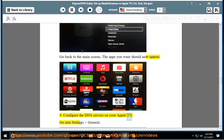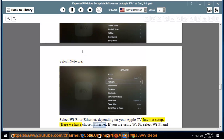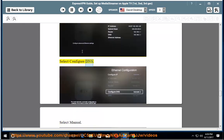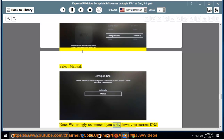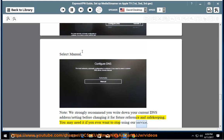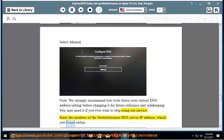Step 5: Configure the DNS servers on your Apple TV. Go into Settings > General and select Network. Select Wi-Fi or Ethernet, depending on your Apple TV internet setup. Here we have chosen Ethernet. If you are using Wi-Fi, select Wi-Fi and enter your wireless network credentials. Select Configure DNS and select Manual. Note: we strongly recommend you write down your current DNS address/setting before changing it for future reference. You may need it if you ever want to stop using our service. Enter the numbers of the MediaStreamer DNS server IP address which you found earlier.